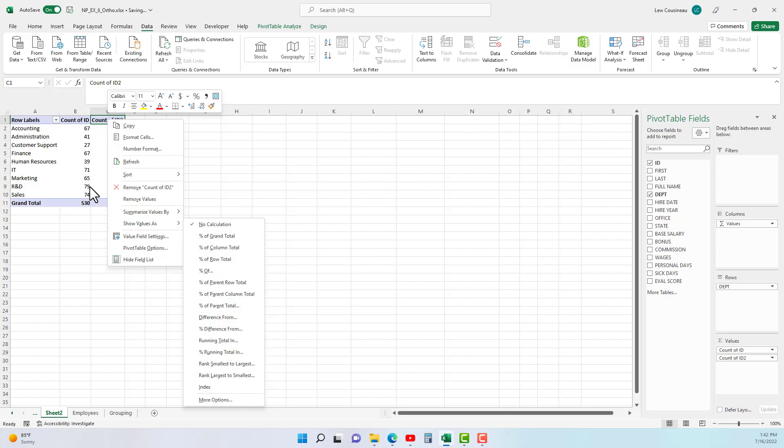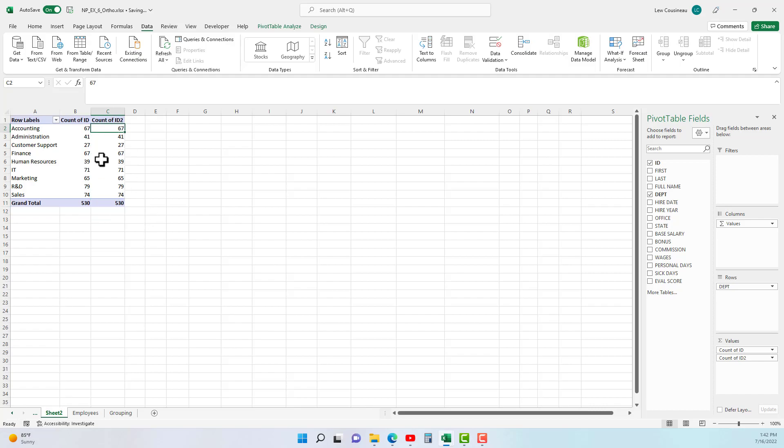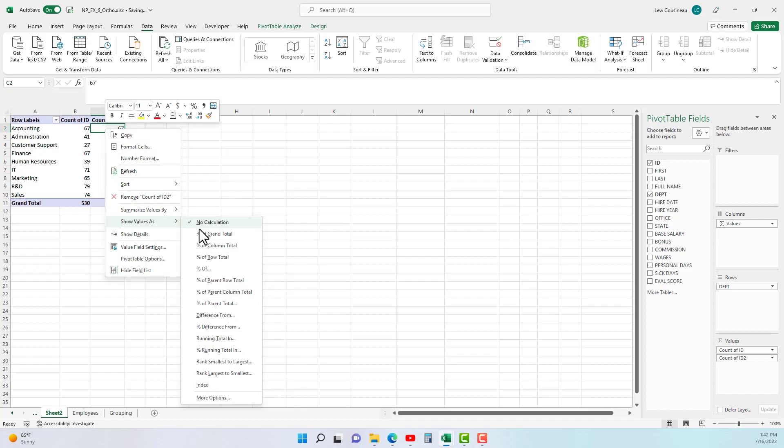So what that's going to show is: the accounting department has 67 people, what is our grand total? 530. So it's going to replace that 67 with a percent versus that grand total.